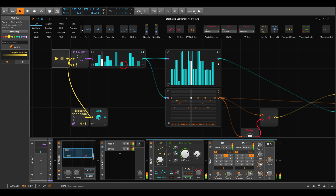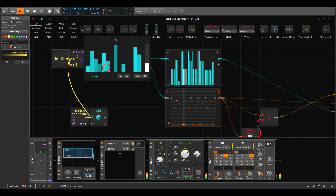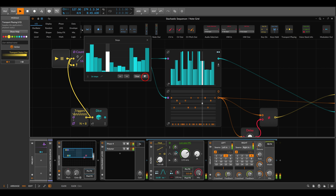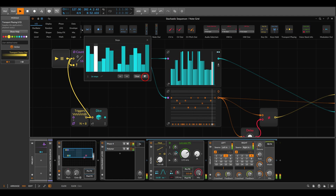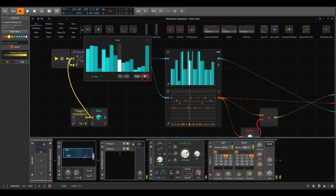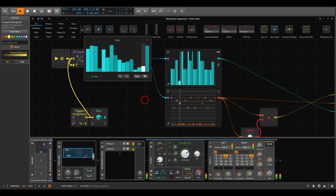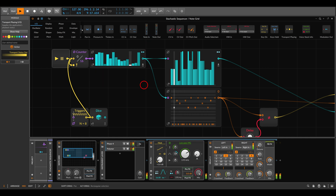Now we use this looping sequence instead of the dice, so we get something repetitive. This scans through the sequences and we can randomize until we find something we like — it still utilizes the probabilities we've set. We have a looping sequence that retains the stochastic aspect, since different notes still have more probability over others, but now it's repetitive.